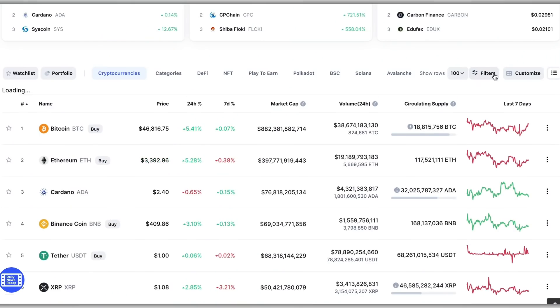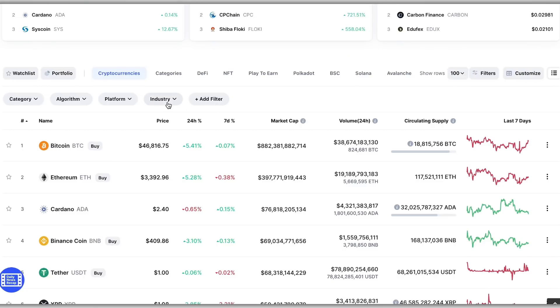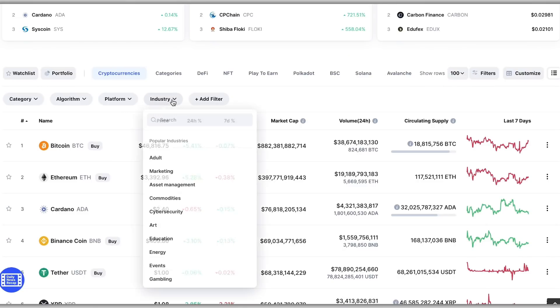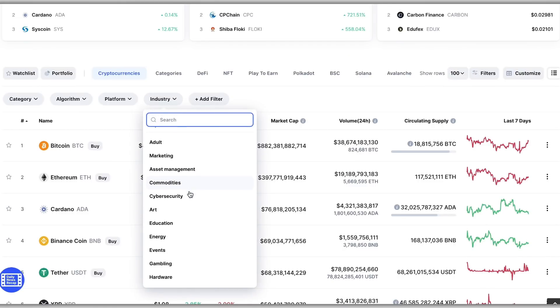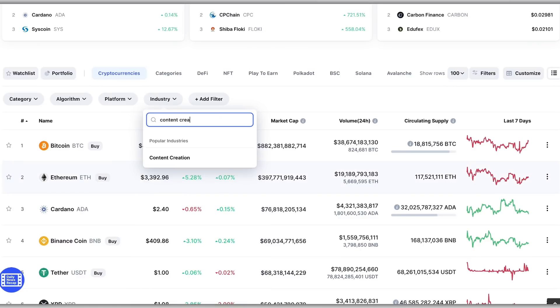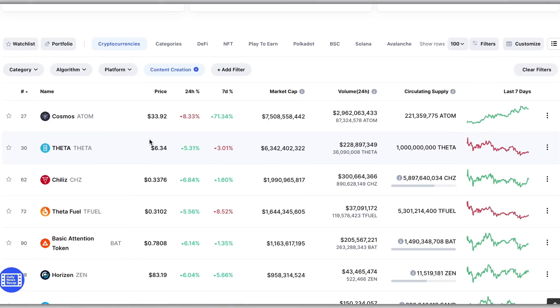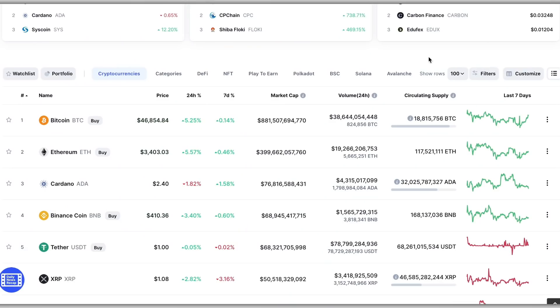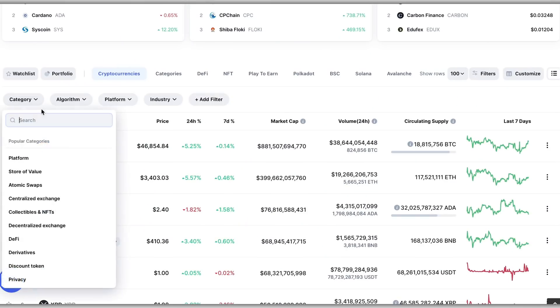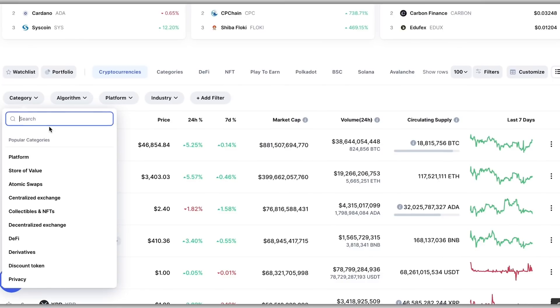You can create a custom search to find the project that best suits you, following your interests and industries that you're familiar with where you can see blockchain technology actually having a real impact. For example, one of my latest interests is play-to-earn and crypto games, so I can go on the site and select Games.